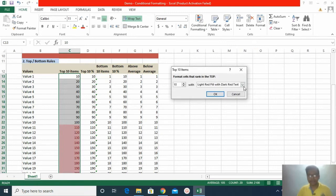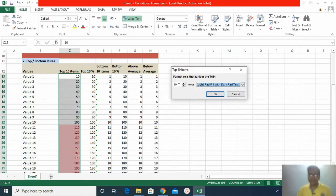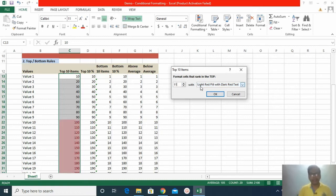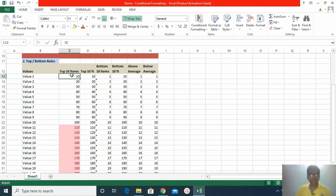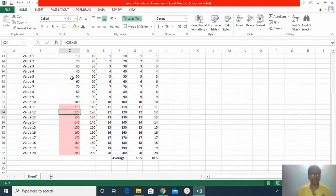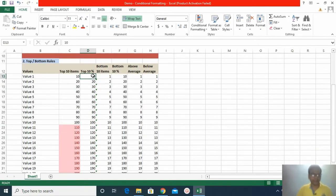It will ask you the color with which you want the cells filled. I want it filled with red. You can also vary the number — it is not necessary to select only 10; you can increase it to 11 or even 100. For demonstration purposes I will keep it at 10 items since I have a limited dataset of only 20 rows. I click OK, and you can see the top 10 items of the dataset have been highlighted by Excel according to the rule.